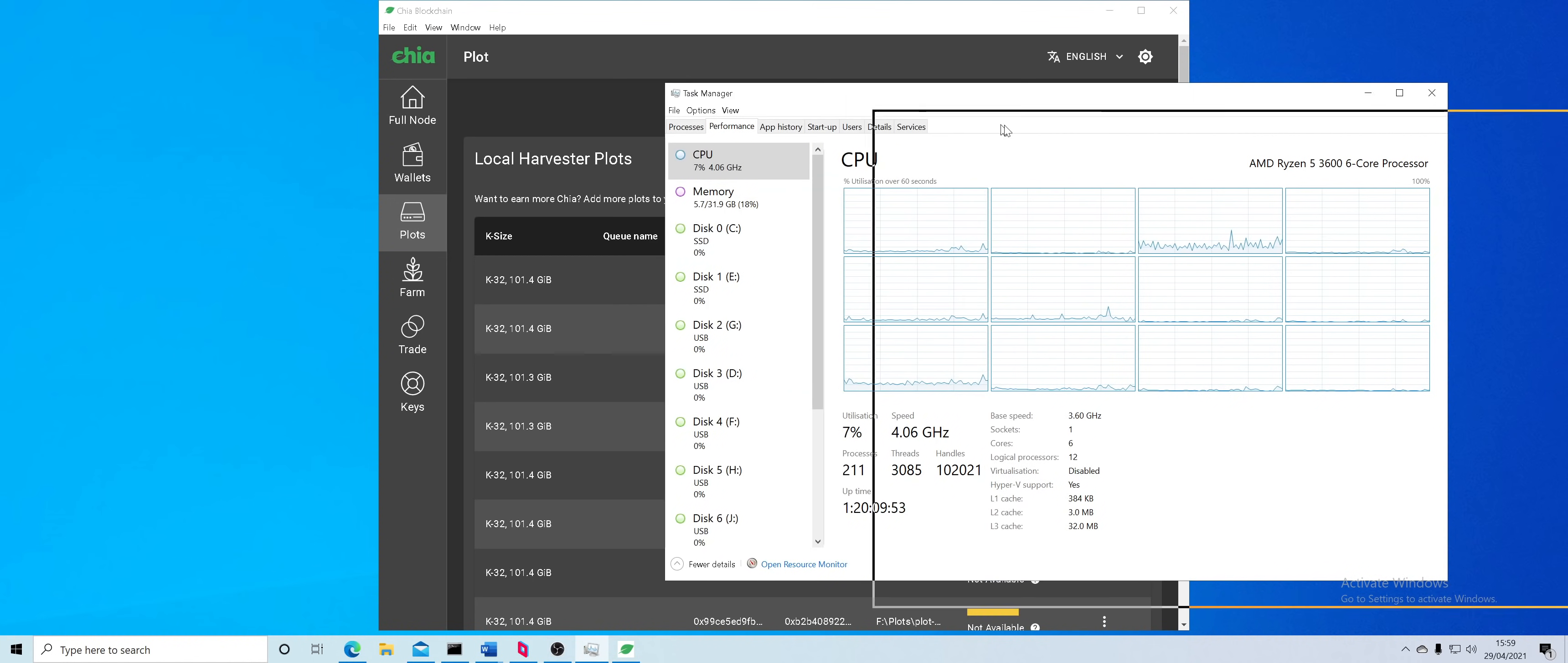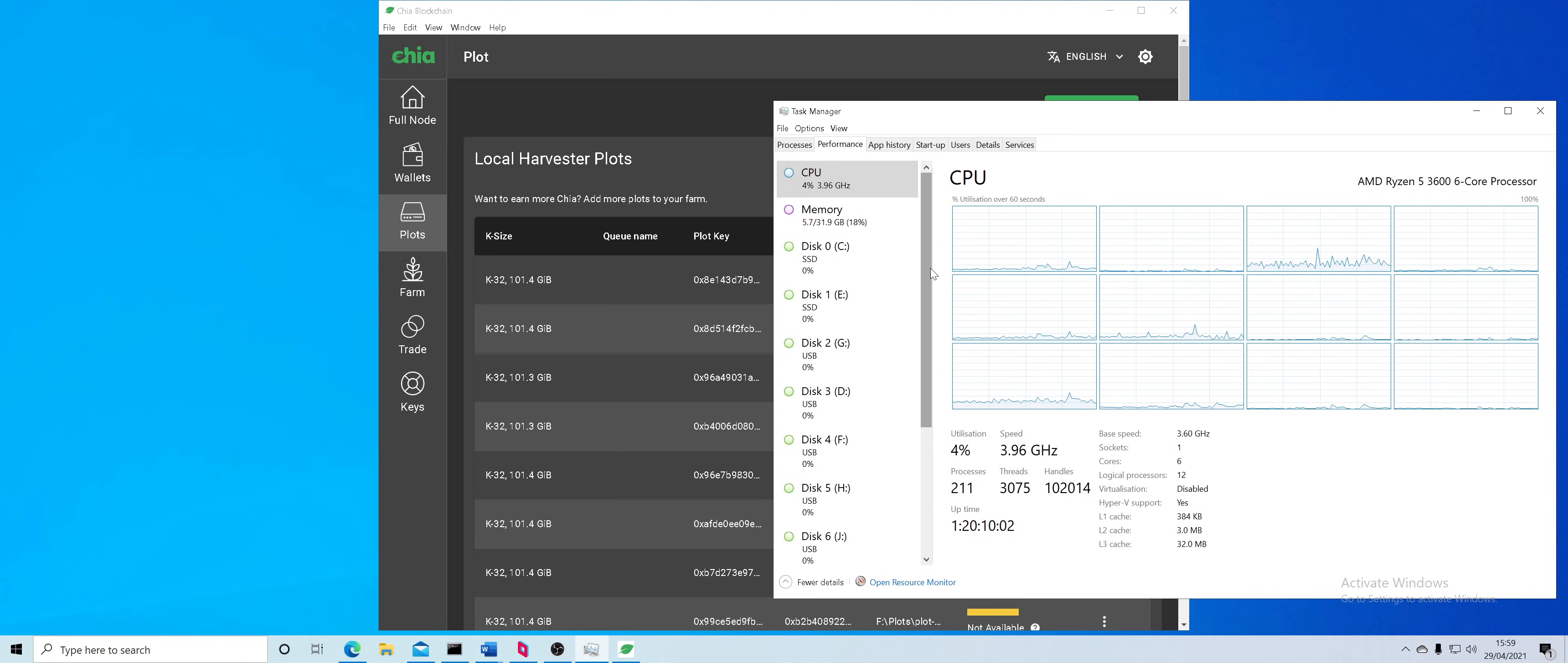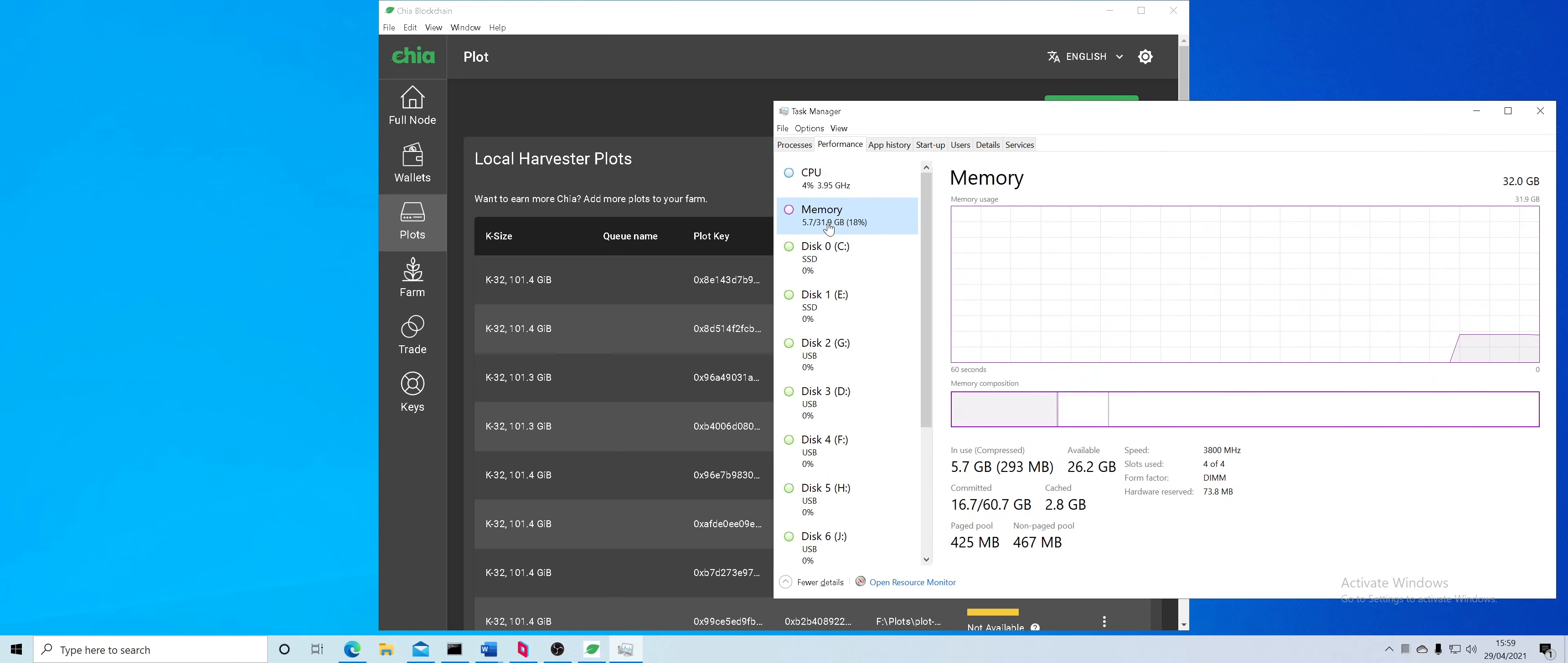So basically you have 6 cores, 12 threads on a Ryzen 5 3600. If you have a different processor just press ctrl shift escape, navigate to the performance tab and that will tell you under your CPU your cores and logical cores.